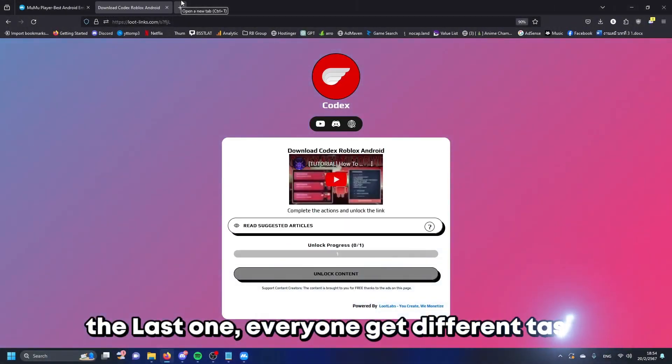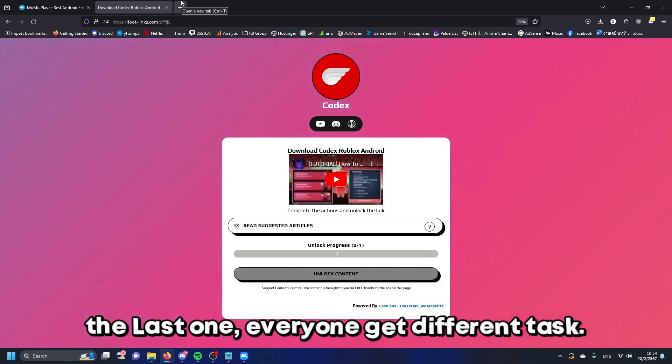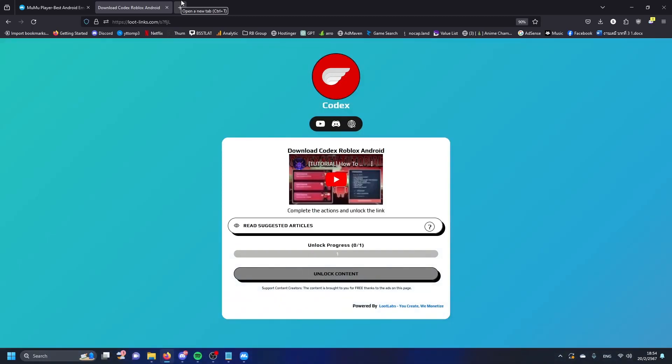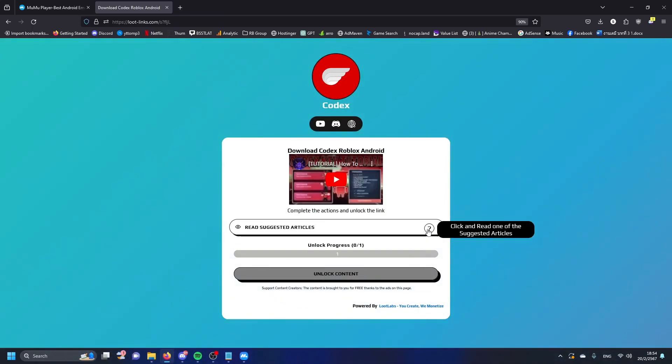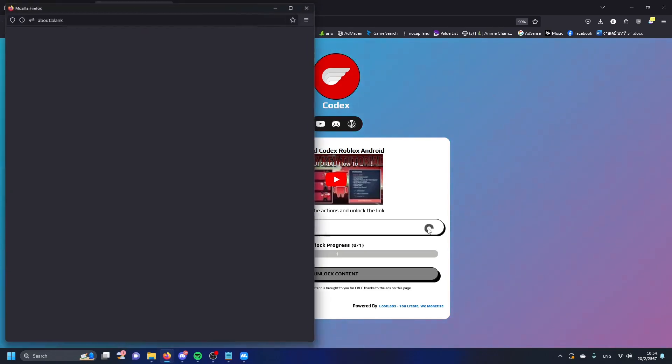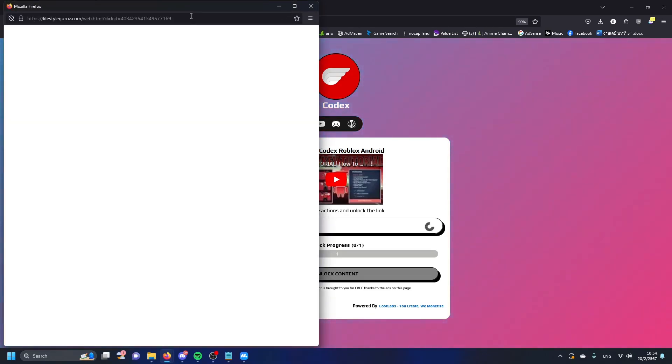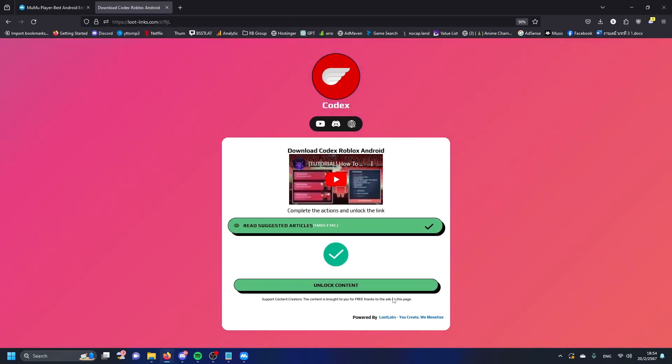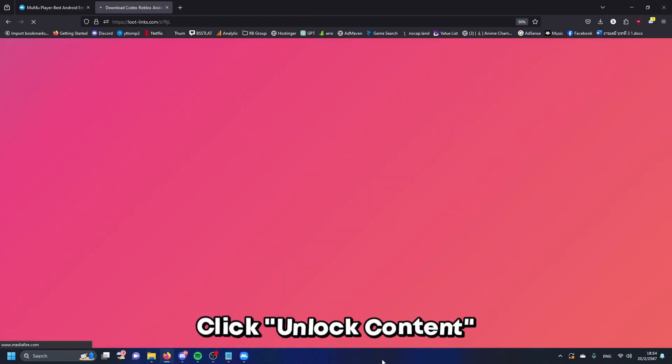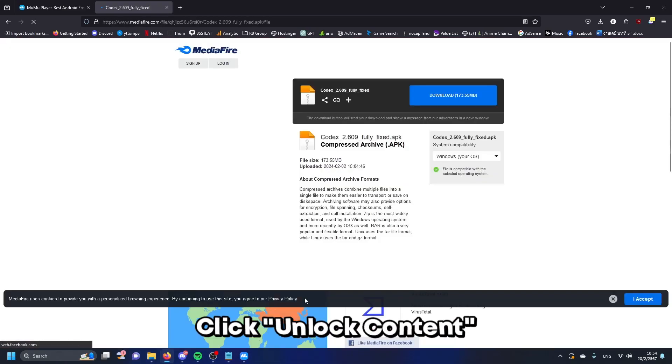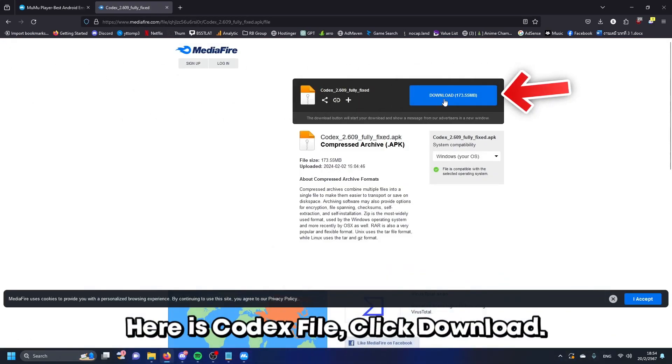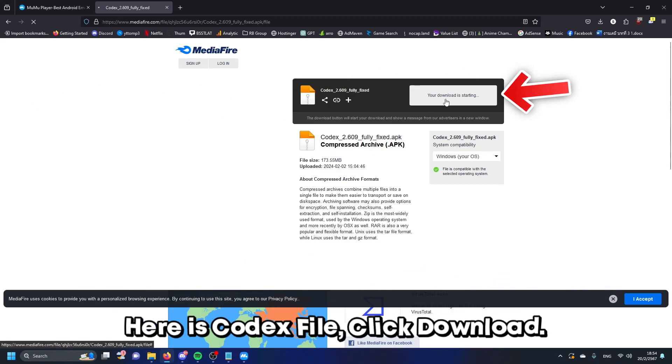The last one. Everyone gets a different task. Click unlock content. Here is the Codex file, click download.